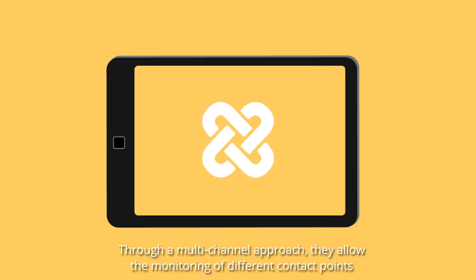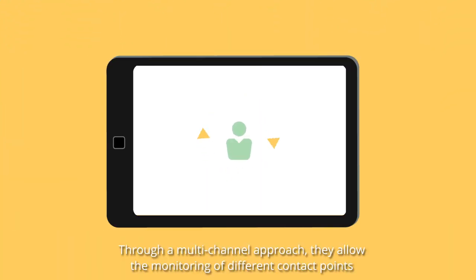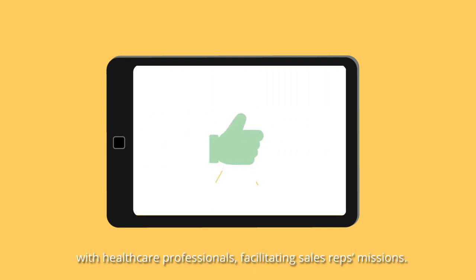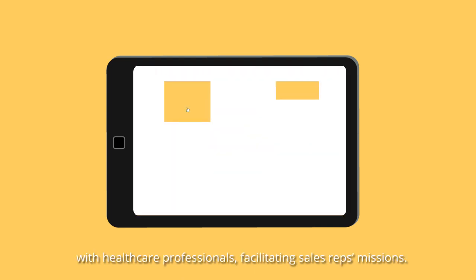Through a multi-channel approach, they allow the monitoring of different contact points with healthcare professionals, facilitating sales reps' missions.